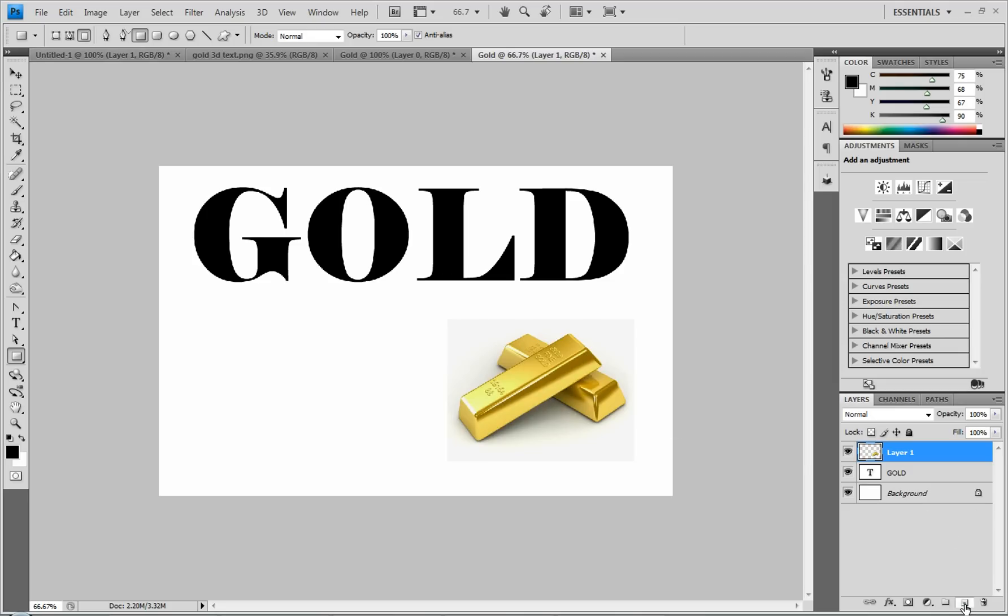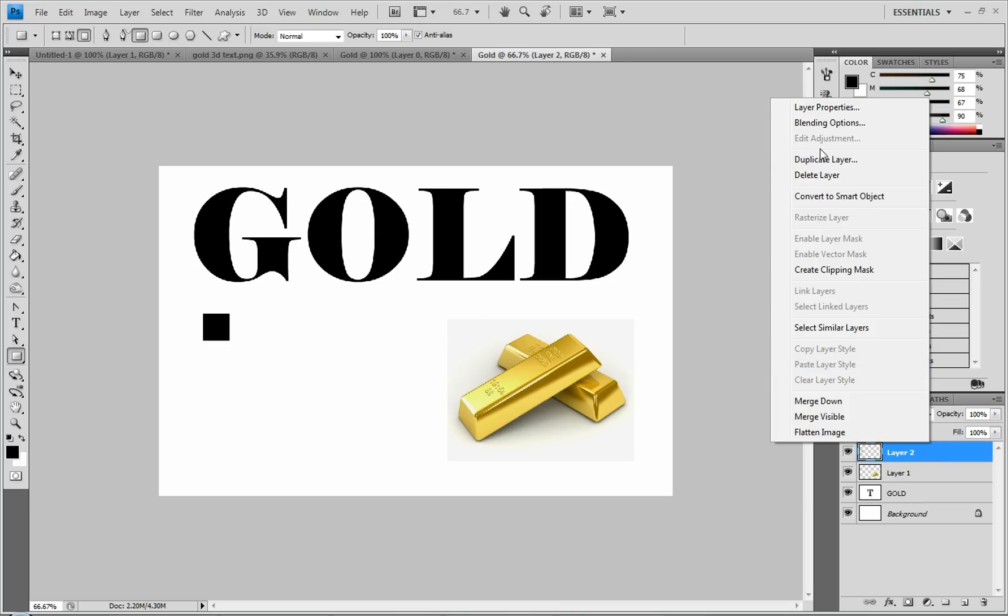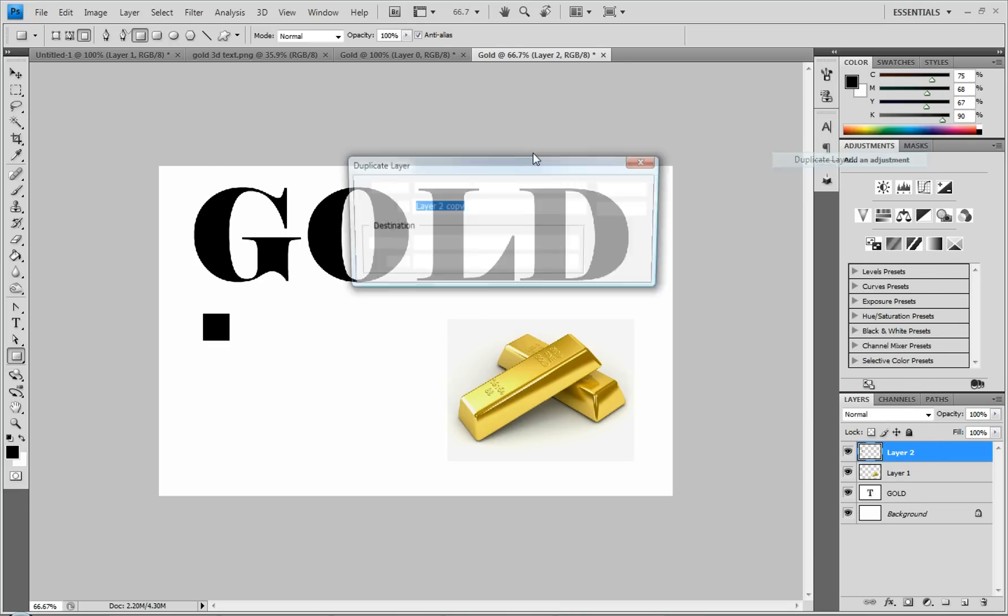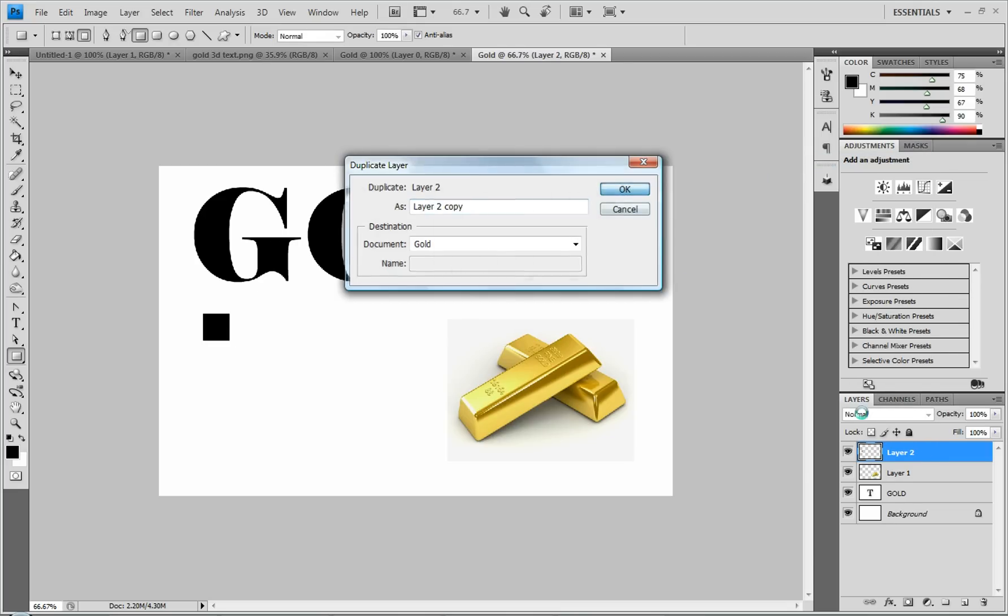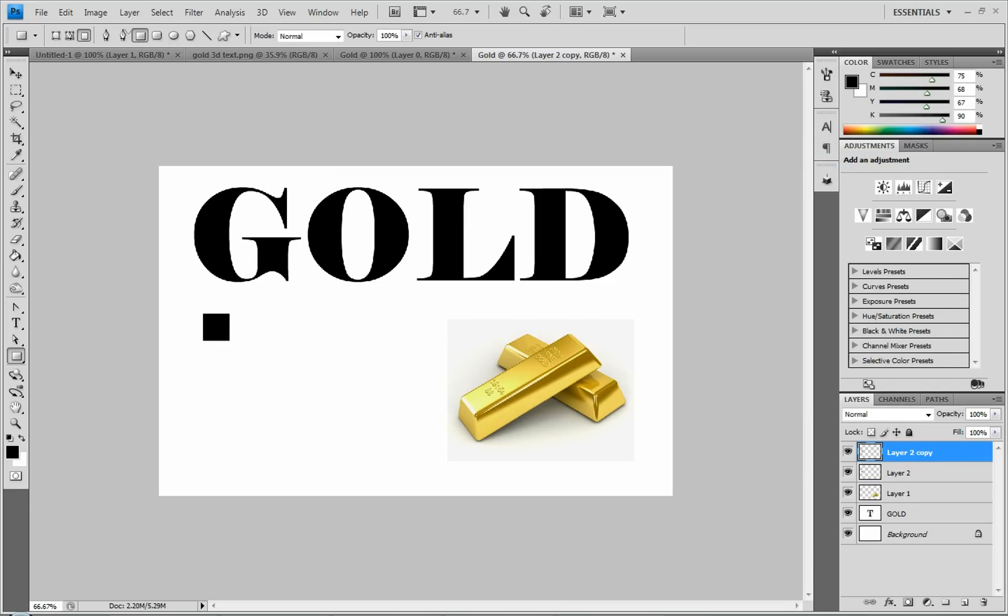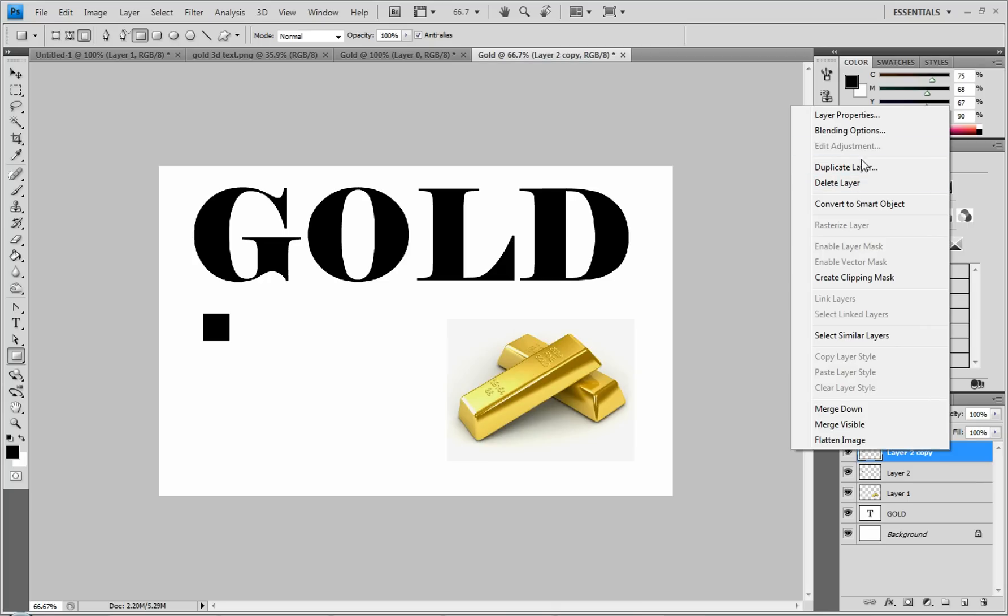And then you make a new layer. And you make a square. Hold shift and make a square. It doesn't have to be too big. That'll work. And then you just duplicate that layer. Duplicate. You need four squares.